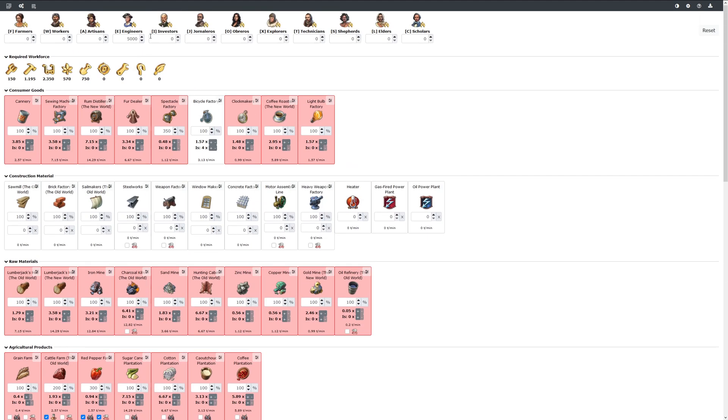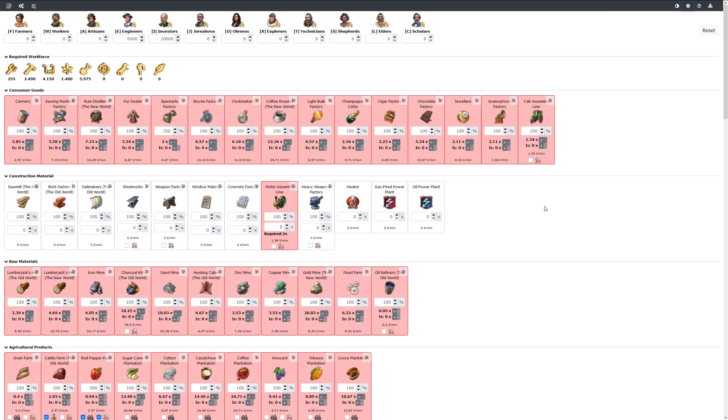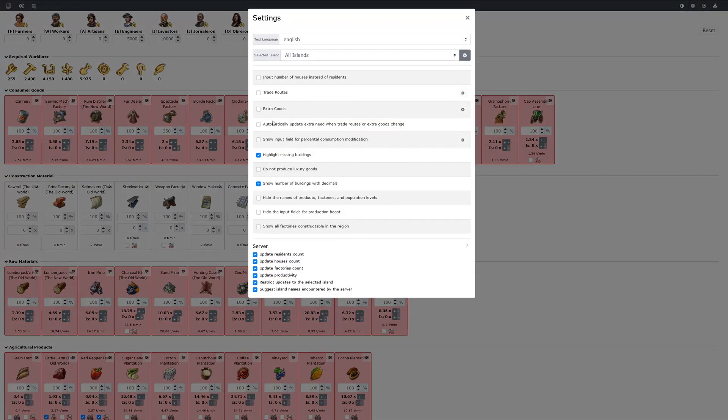If your population now grows, and let's say you have very high amount of investors, if you do not want to produce all these goods, you can check production reduction shown here.